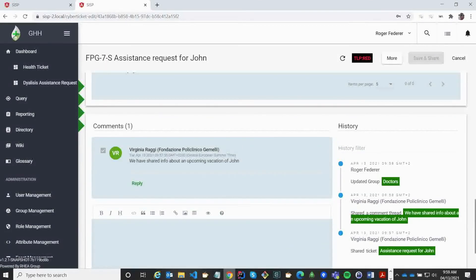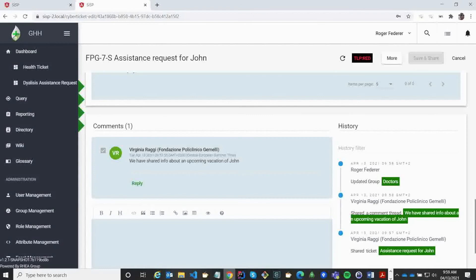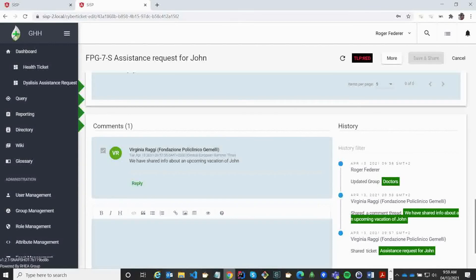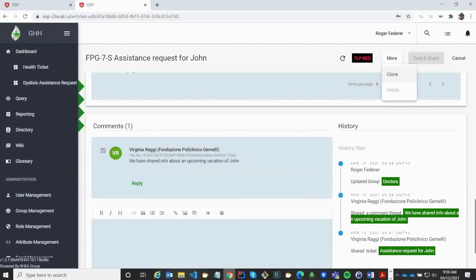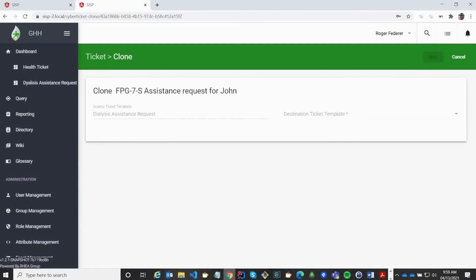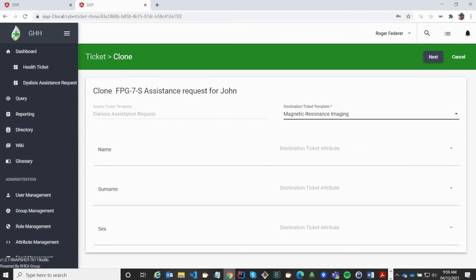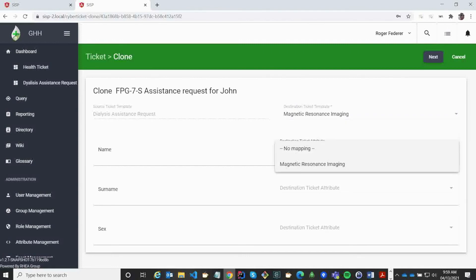In order to support cross-border requests, we have a feature which allows us to map the record into another template type. We call this the clone feature. And the clone feature basically allows us to take an internal template and map it to some kind of common understanding. So in this case, it doesn't make sense, but you can see that I am taking the Dialysis assistance request and turn it into a magnetic resonance image. You can see the different fields that we have available and what kind of mapping I want to do of these fields.